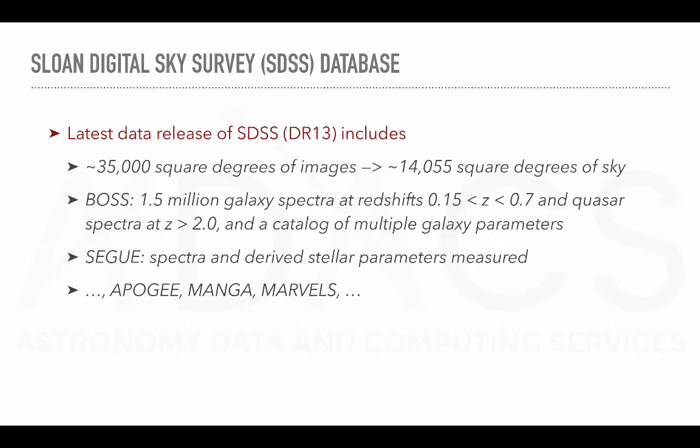For instance, BOSS comprises 1.5 million galaxy spectra at redshift between 0.15 and 0.7, quasar spectra at redshift greater than 2, and also includes a catalogue of multiple galaxy parameters.